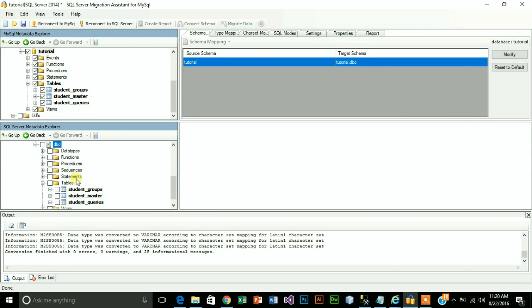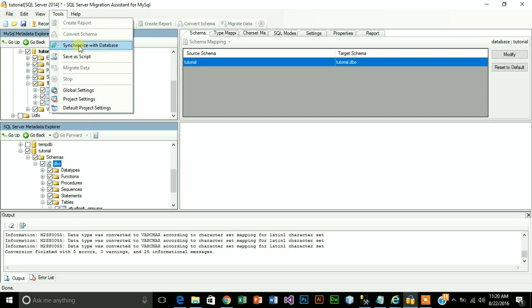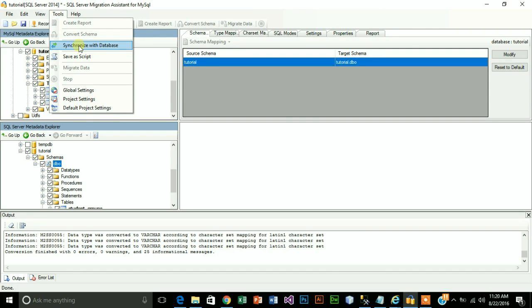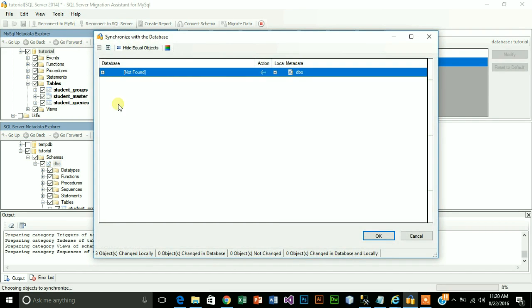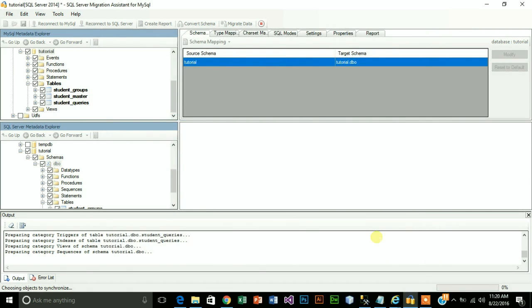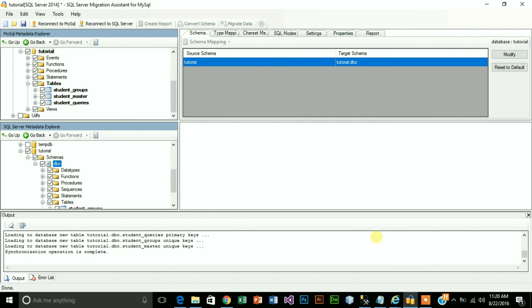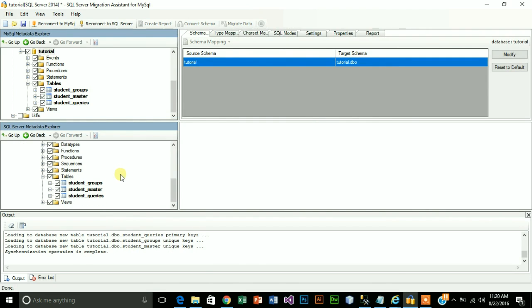We have our tables student, group master and queries. Now what is left is to migrate data, but before migrating we need to establish synchronization between them. Let's click on tutorial, go to tools, synchronize with database. Expand this. We need to synchronize this table to this database. Synchronization operations completed.